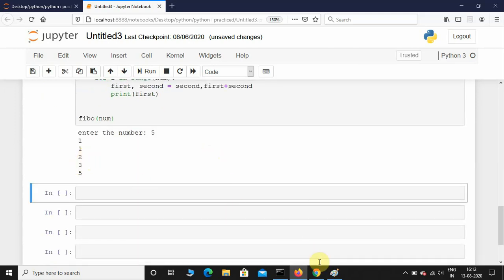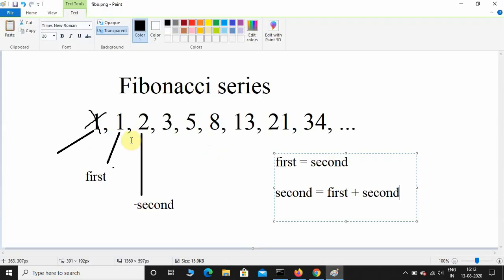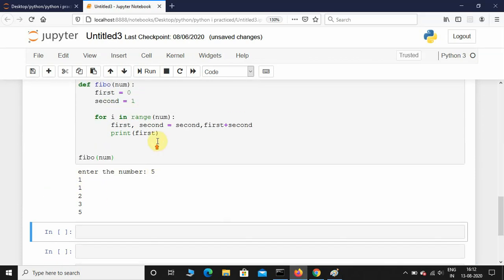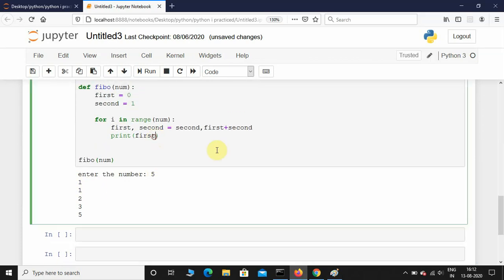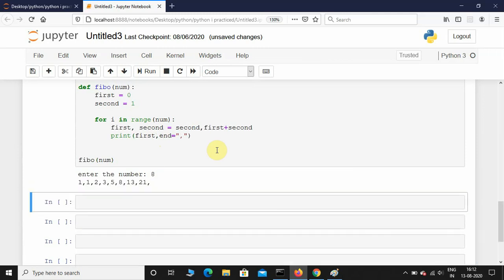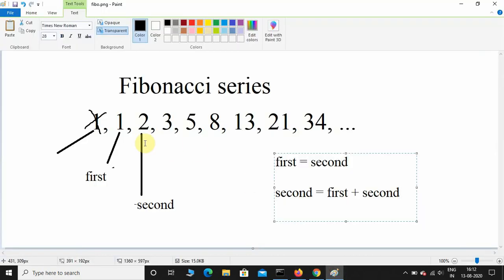You can see it's printing every term in the next line. If you don't want that, you can give end equals and separate it by comma. I'll give 8: 1, 1, 2, 3, 5, 8, 13, 21.